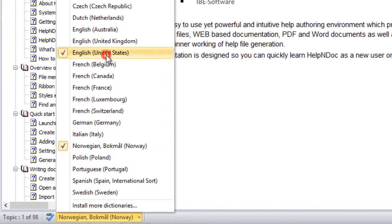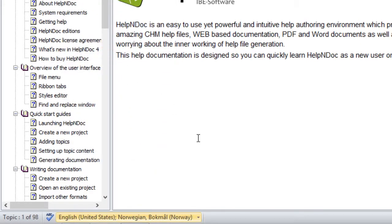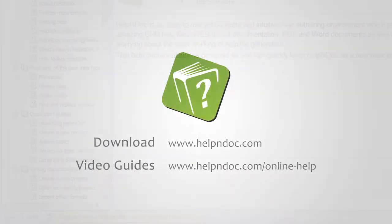HelpNDoc is free for personal use and evaluation purposes. You can download it at helpndoc.com and see other video guides at helpndoc.com slash online dash help. Thanks for watching.